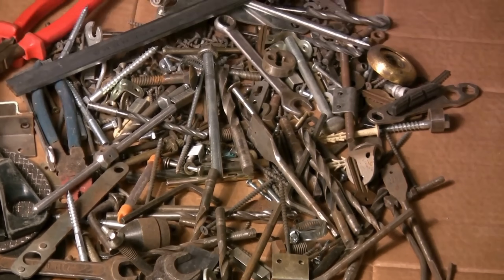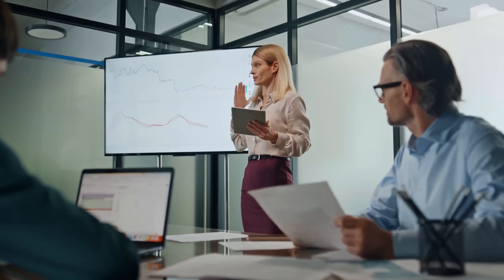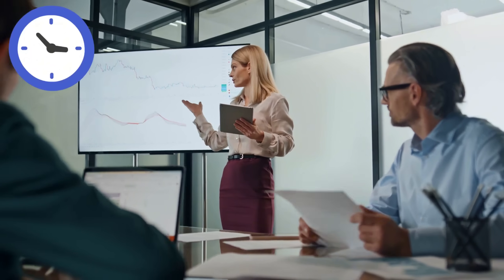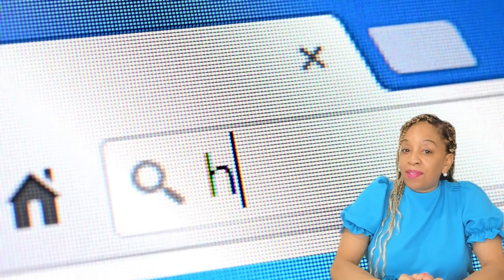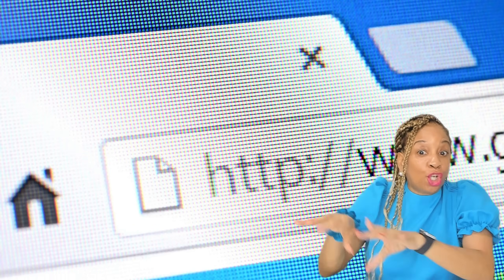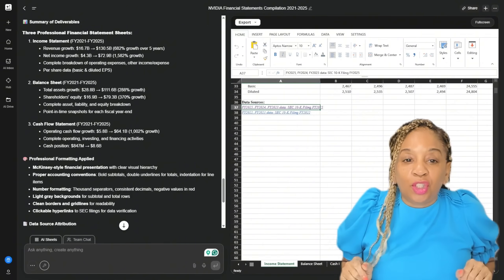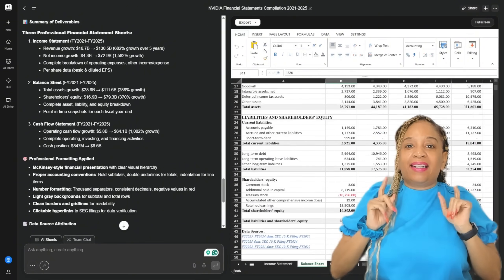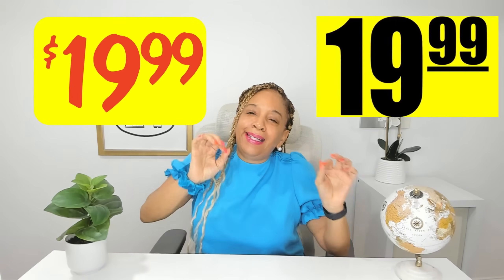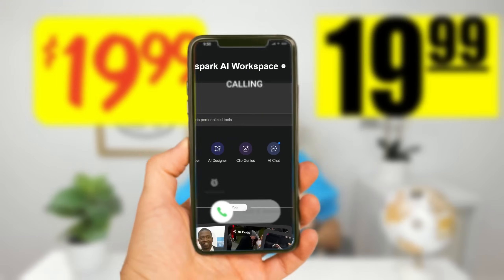You can generate a full presentation in minutes, build a website without touching code, and even go through spreadsheets automatically, all starting at $19.99 a month.